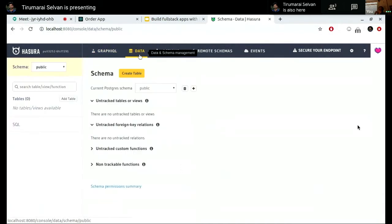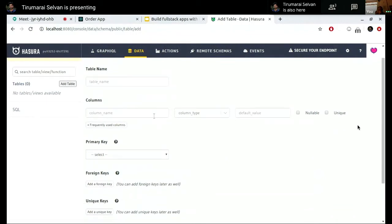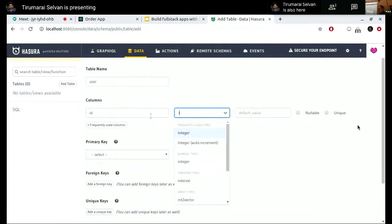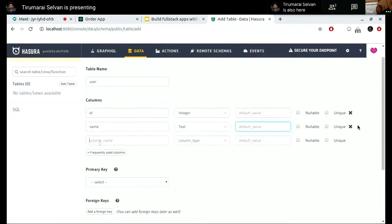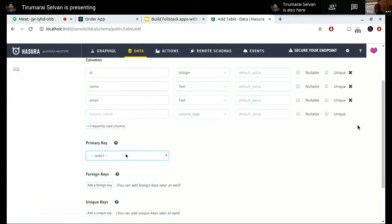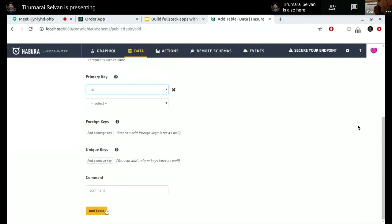Let me go to the data tab and start creating tables, since I'm starting from a fresh database. I can create tables through any means, but I'll use the console here. I want to create a user table, and give it a few columns — name could be text, and maybe email, which is again text. I can do whatever is possible while creating a table in Postgres, like adding foreign keys, unique keys, and so on.